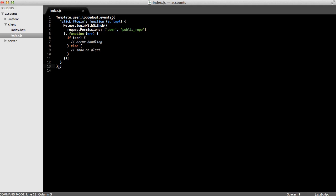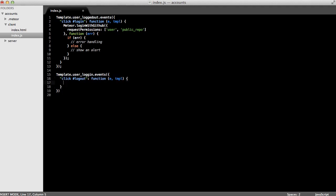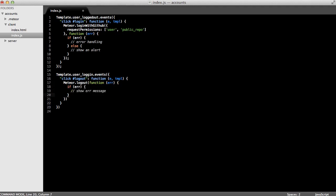Next let's handle the logout event. The logout button is on our user logged in template. So I'll type Template.userLoggedIn and then call the events method and pass in a map of events. So we'll listen to the logout click, the click on the logout anchor. And when the user clicks logout, we just call Meteor.logout. And this takes one parameter, a function, which will return an error, or will accept an error if there is one, as the parameter. And if there's an error, we can show an error message. Otherwise, maybe show an alert that says logged out.